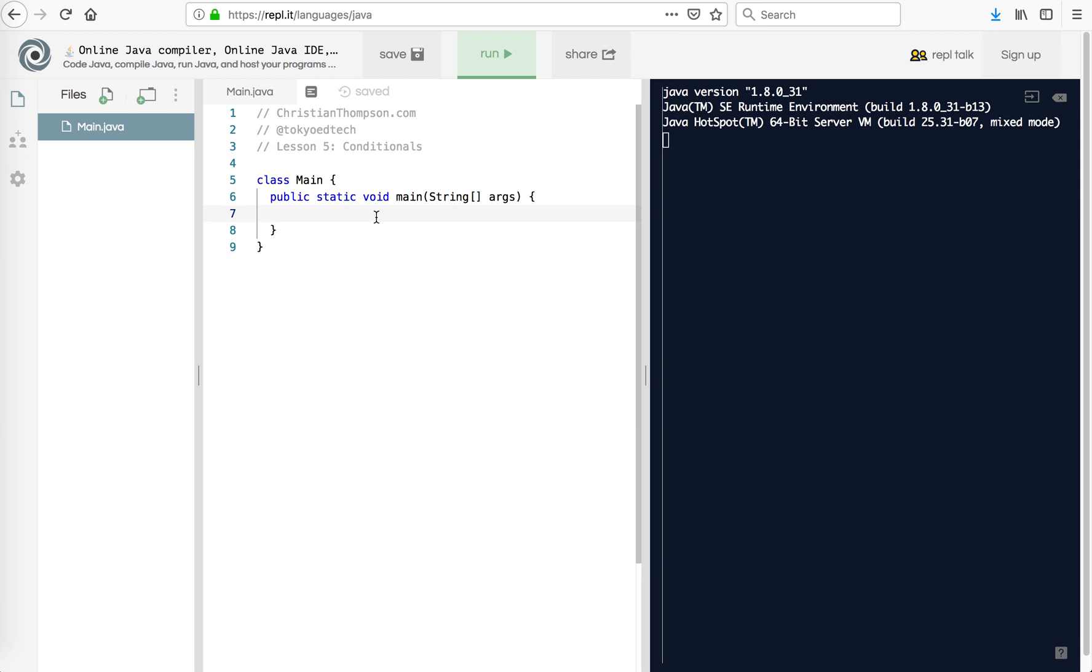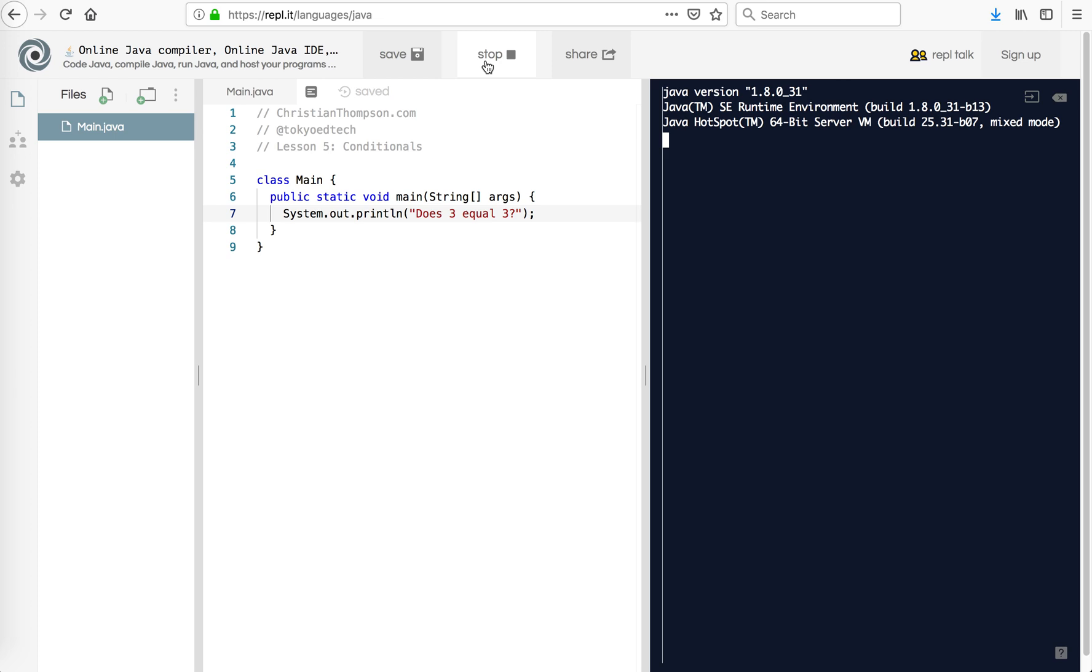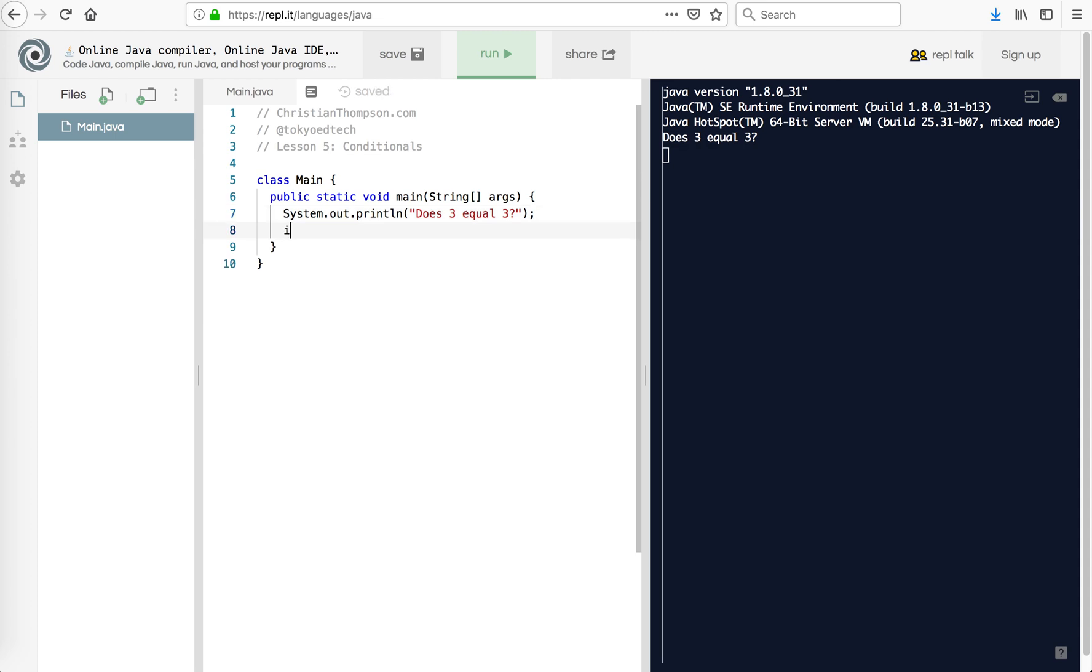So for example I'm going to start out with a question. So does 3 equal 3? And I'm just using system.out.println and that just prints out. So all of our code so far, except the last couple lines of the last video, basically it executes the same way every single time.